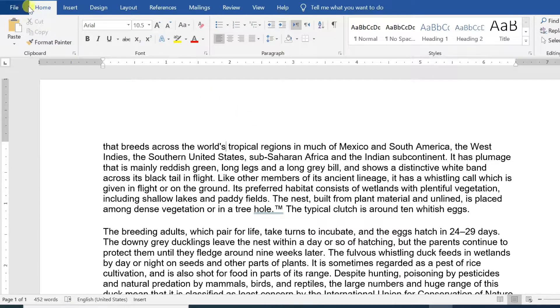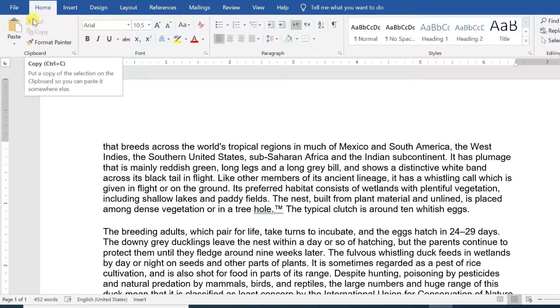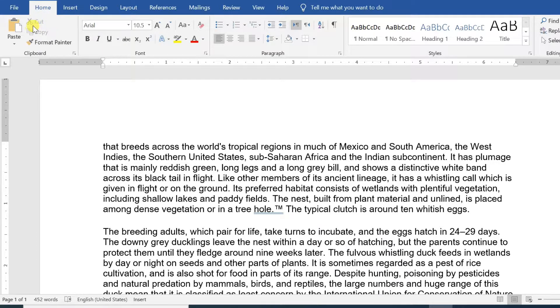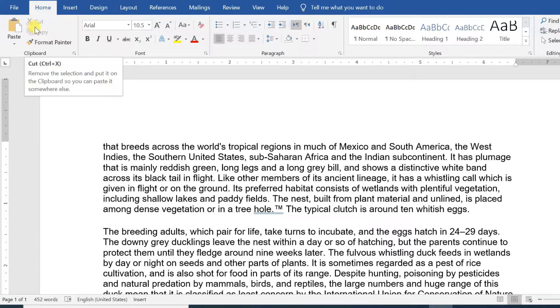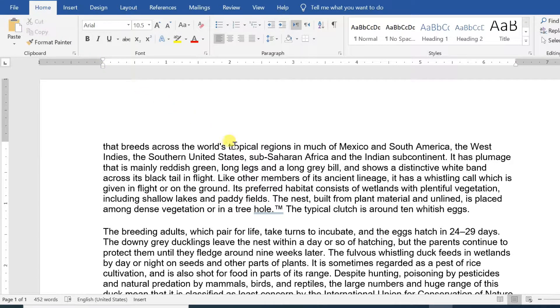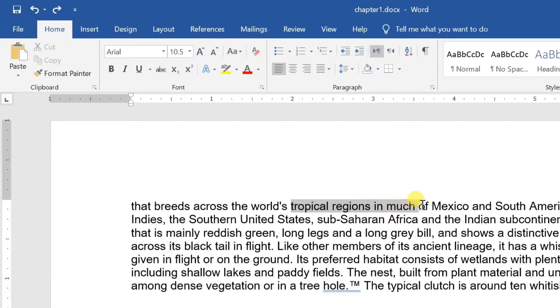The copy operation will just copy the content from its original place and create a duplicate copy of the content at the desired location without deleting the text from its original location.